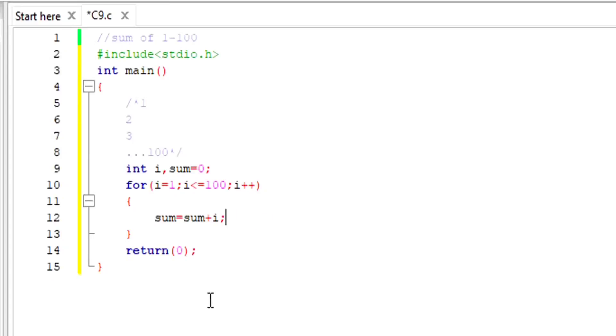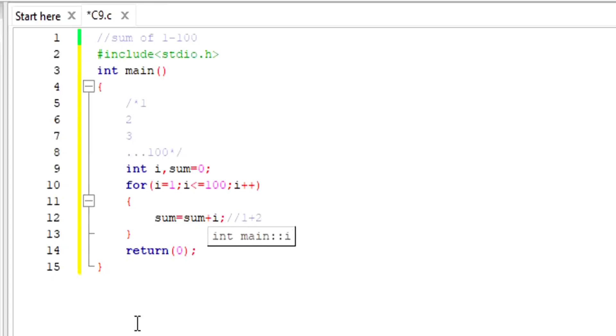After every time it is going to change the value of the sum variable. First time it is going to be 1, then 1 plus 2, because i value after this loop is going to be 2. Like that, so this value will become 3. Then the third time it is going to be 3 plus 3, which will be 9.